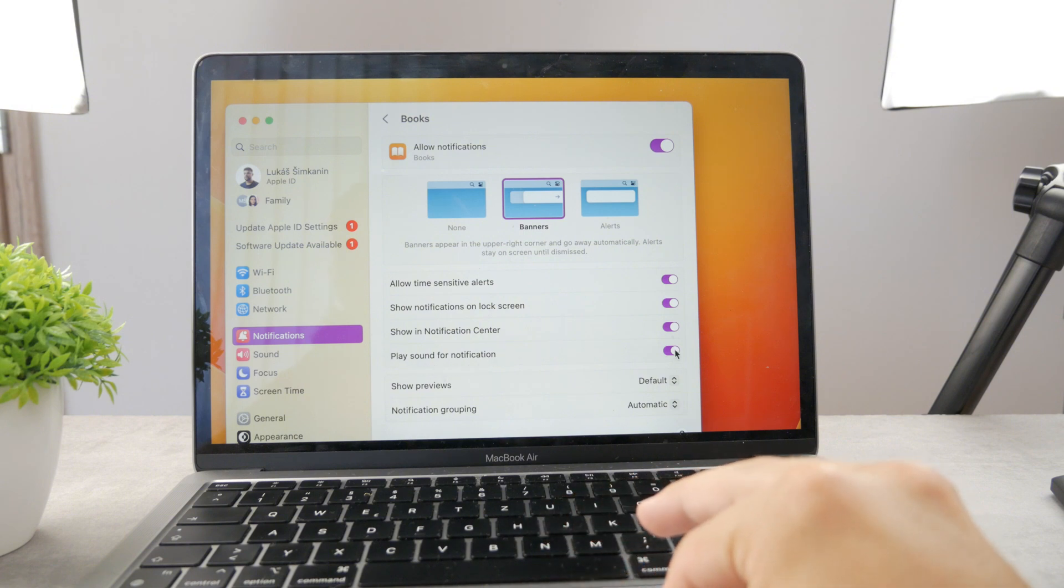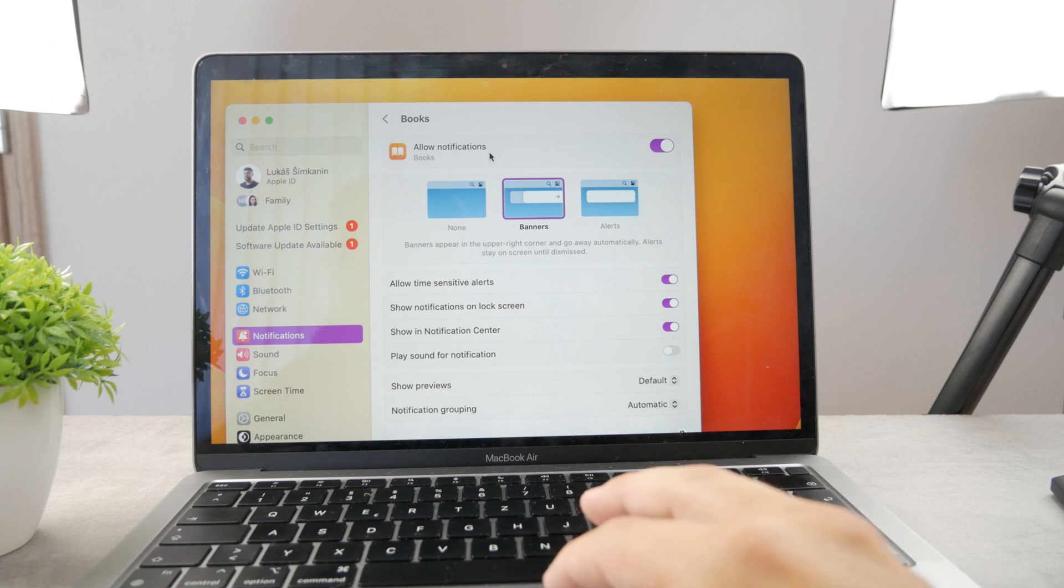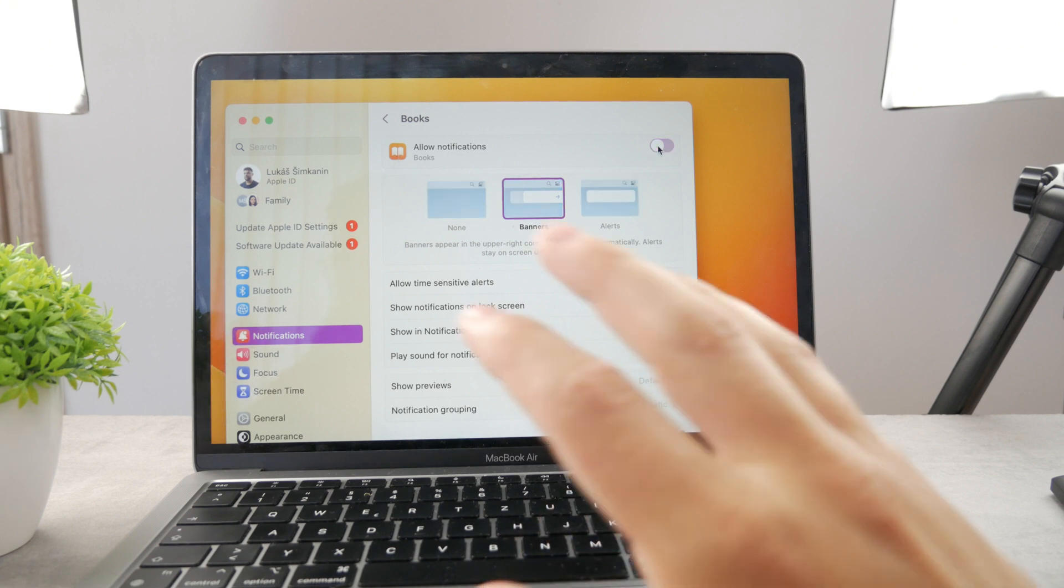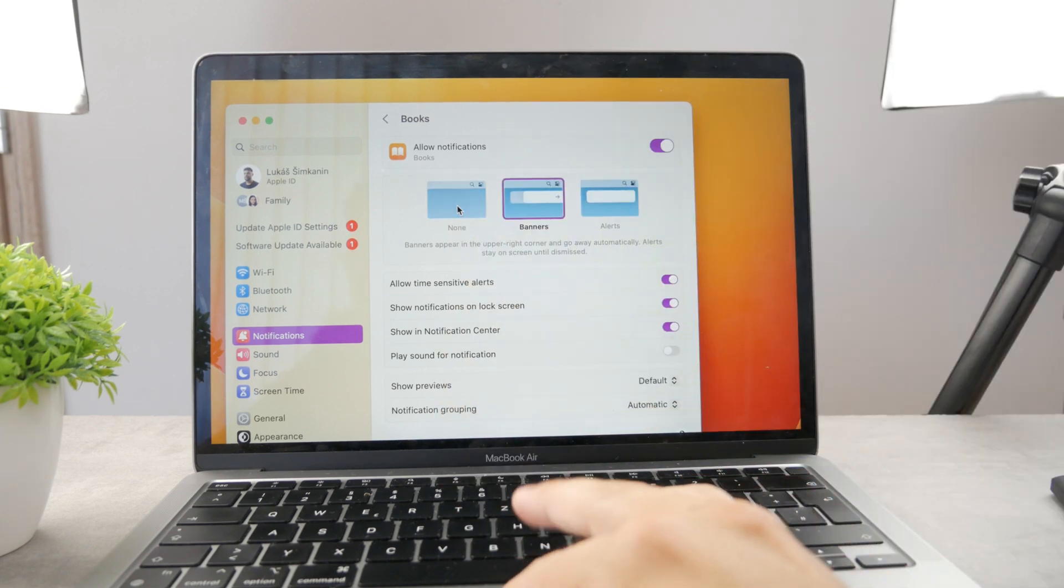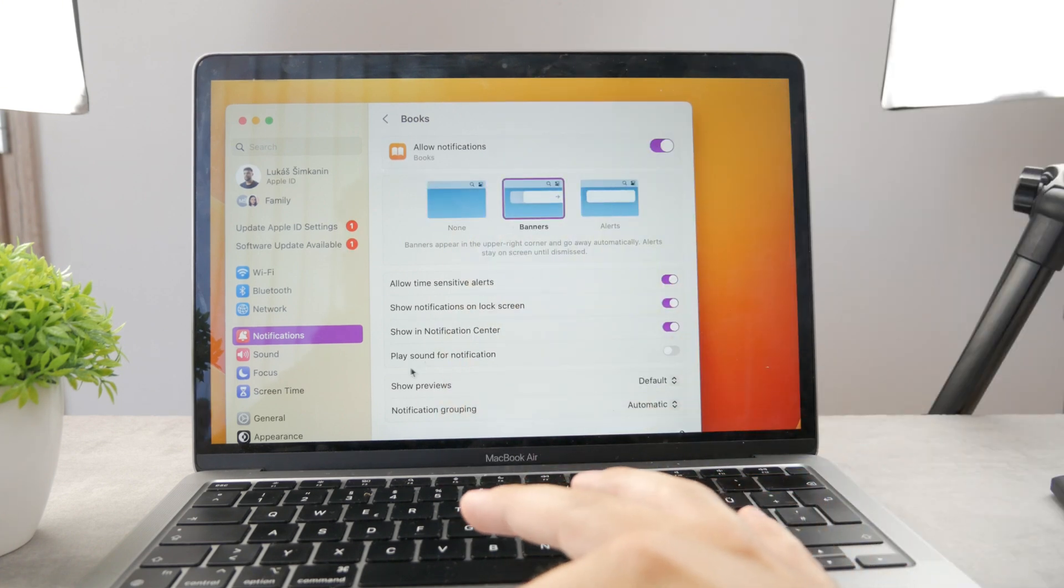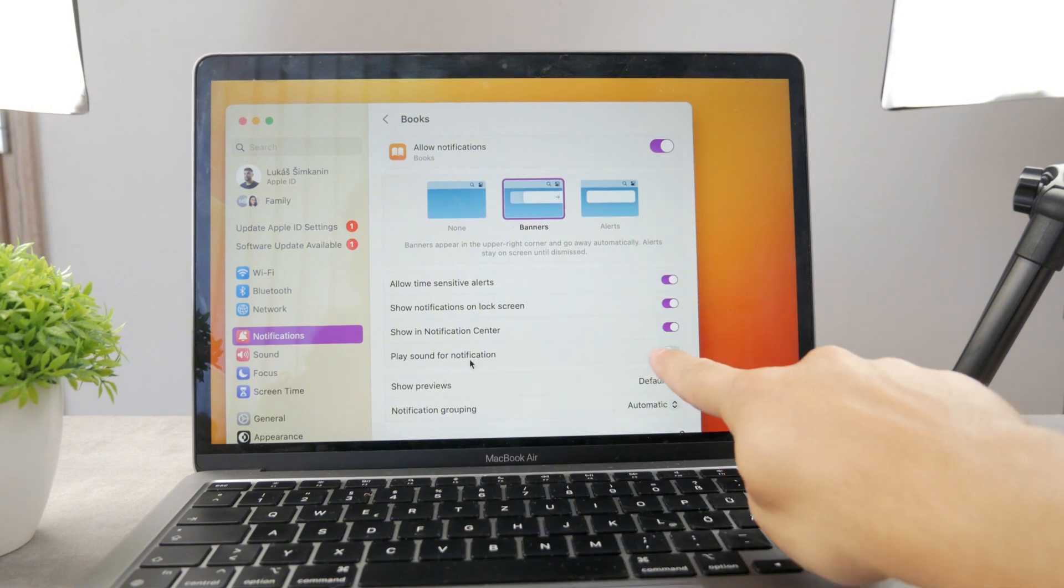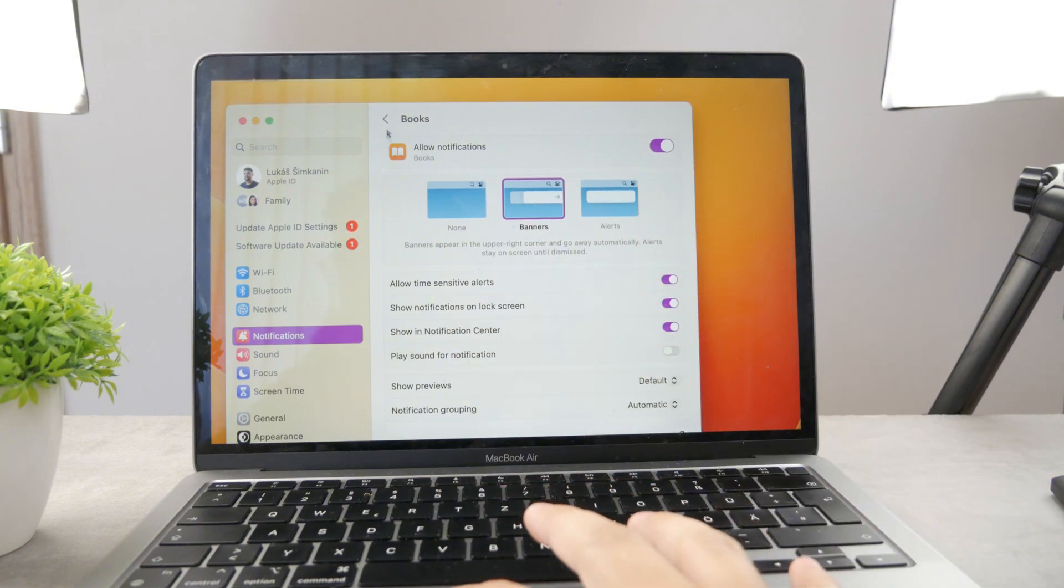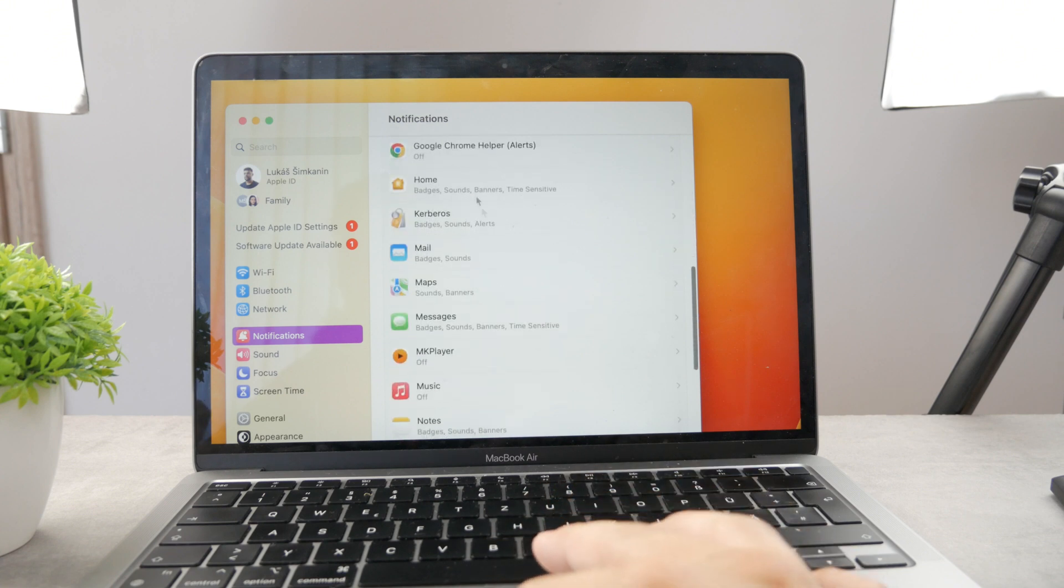So I can enable it and disable it with this toggle, or if I don't like notifications altogether for books I can disable it like this. But let's say I like them, I like to see it as banner or alert, but I don't want to hear the sound. All I have to do is make sure that this toggle is off and I just have to go through all of the apps like this.